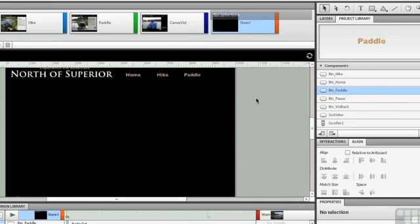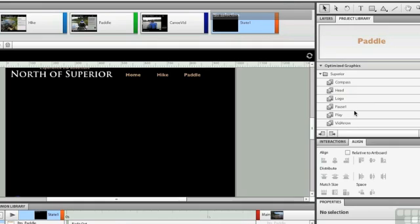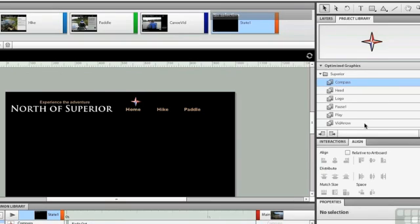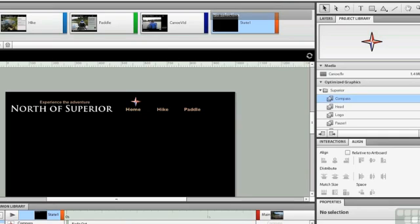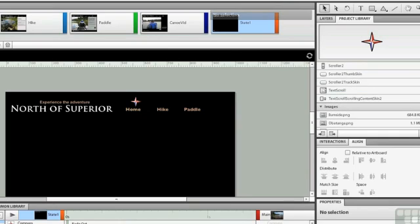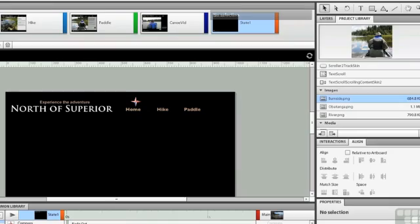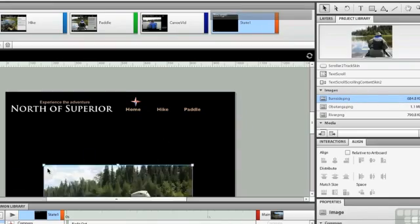And of course, we need to have that little star in there, so that would be right there. There's the compass. We'll just put the compass up here where it belongs. And we really should have an image in here, shouldn't we? So let's go up to the images and let's grab the Burnside PNG image.